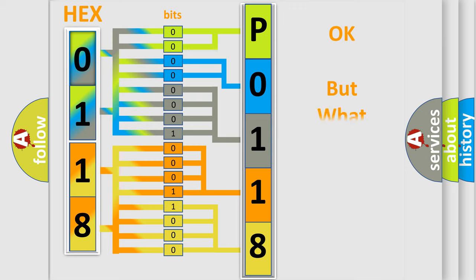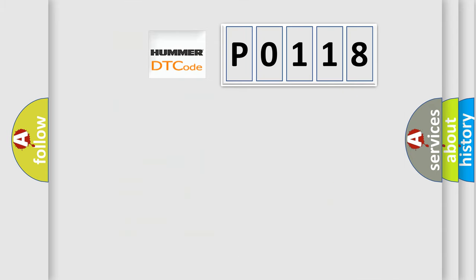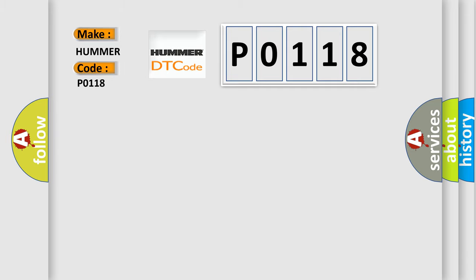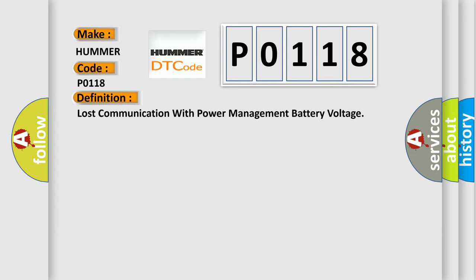The number itself does not make sense to us if we cannot assign information about what it actually expresses. So, what does the diagnostic trouble code P0118 interpret specifically for car manufacturers? The basic definition is Lost communication with power management battery voltage. And now this is a short description of this DTC code.